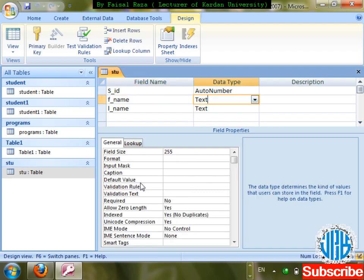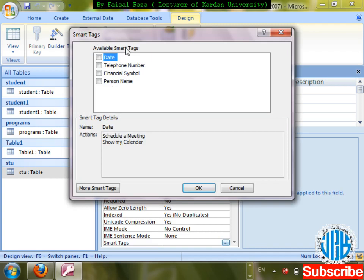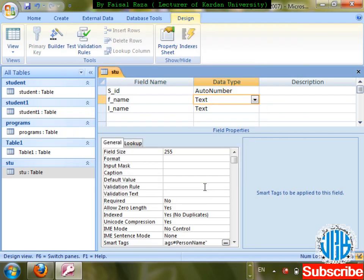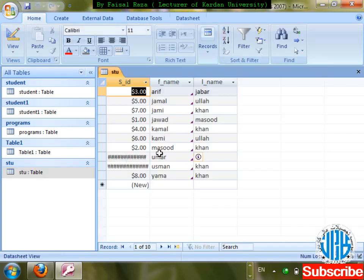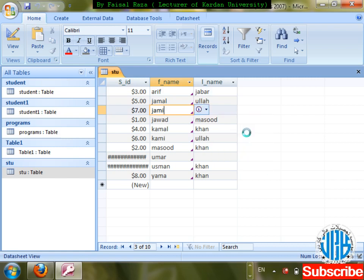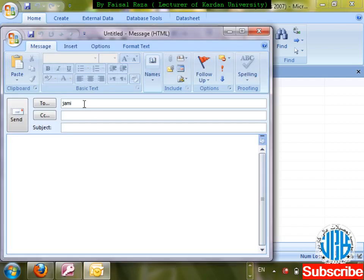I'm going to apply Smart Tag on first name. Click on Smart Tag and options appear: personal numbers, email address, schedule meeting, open contact. It has been connected to Outlook Express. Save and double-click the table — a small button is showing. I want to send mail to Jimmy — clicking on that opens Outlook with Jimmy's name shown.